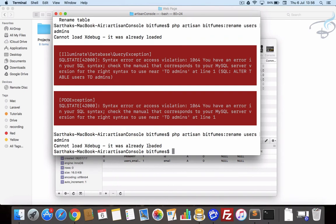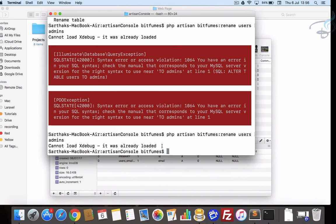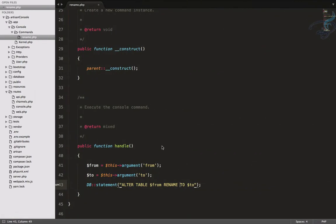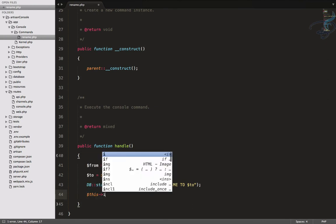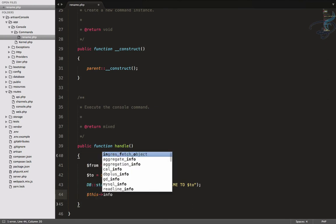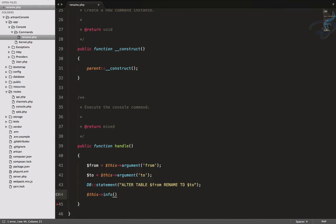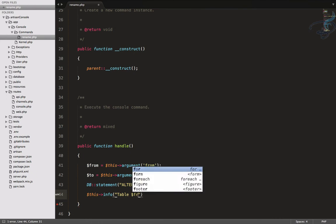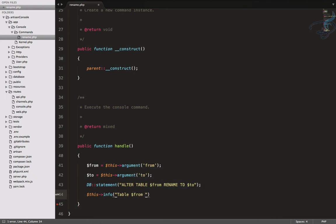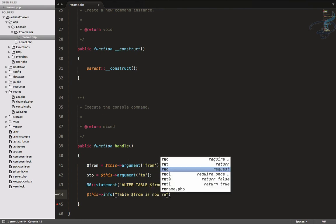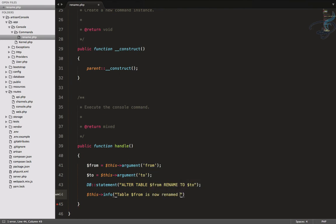I think if we give any message that table is successfully - name is successfully changed - that will be very nice. So $this->info, and here I will say 'table $from is now renamed to $to'.